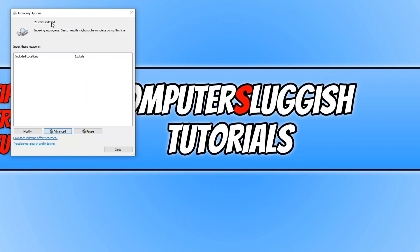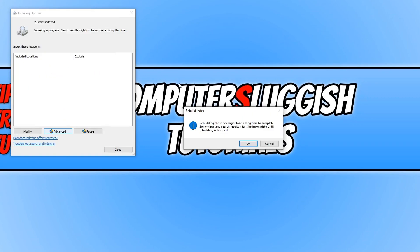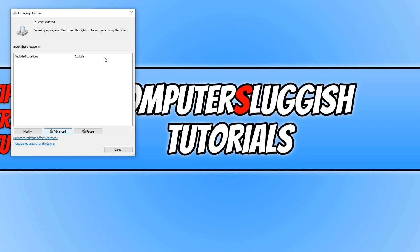If the total number of items indexed hasn't changed for you, you can go ahead and press Advanced and then click on Rebuild. This will delete and rebuild the index. You now need to press OK, and in a second you will notice it will start to rebuild.